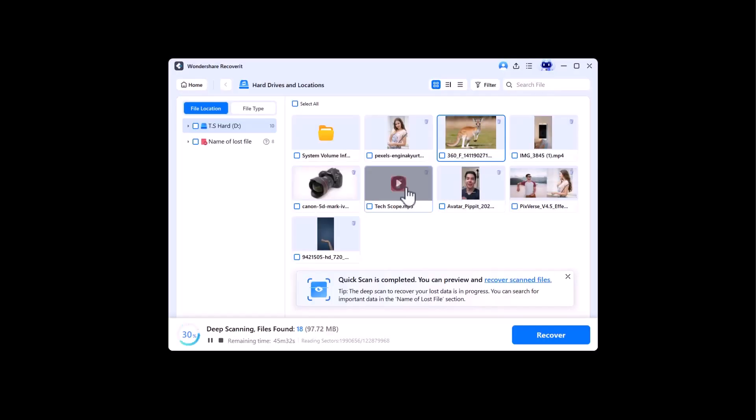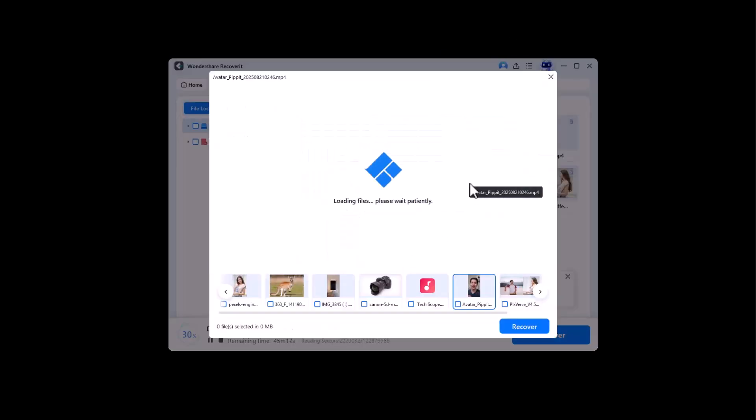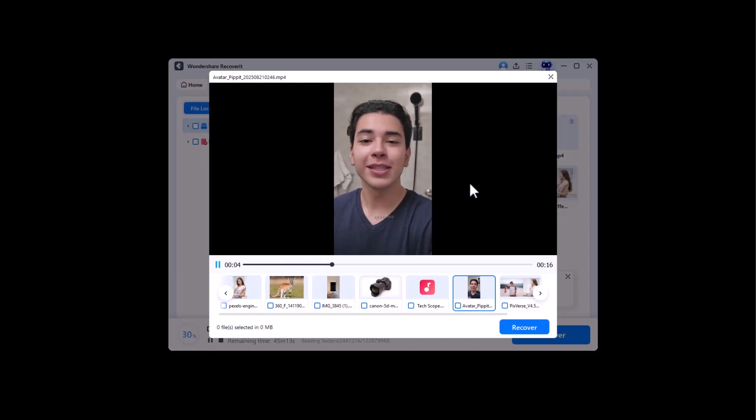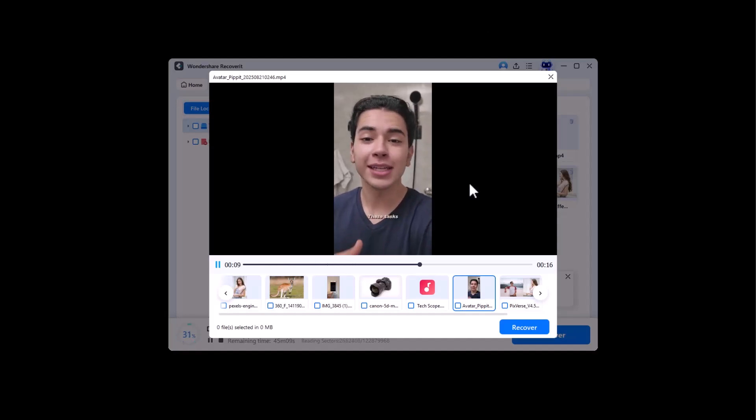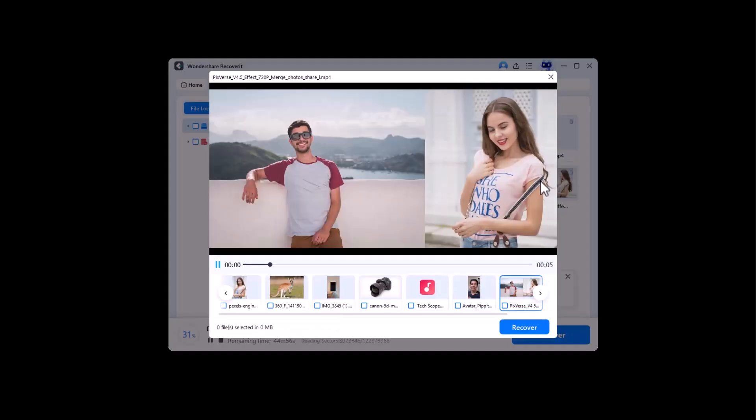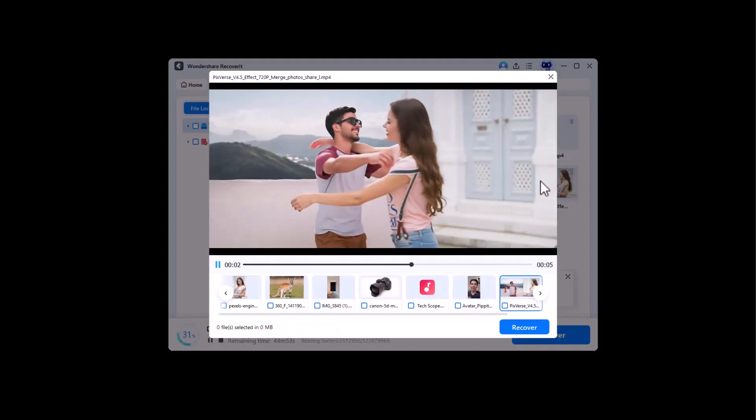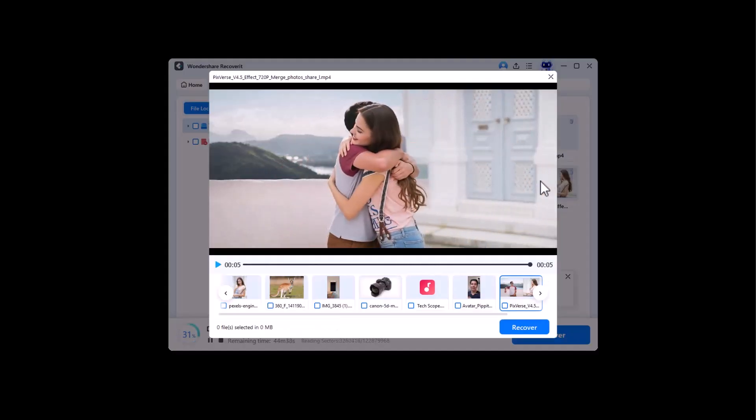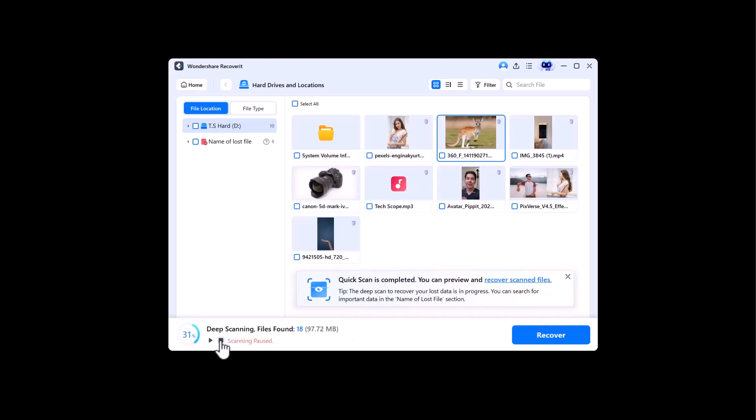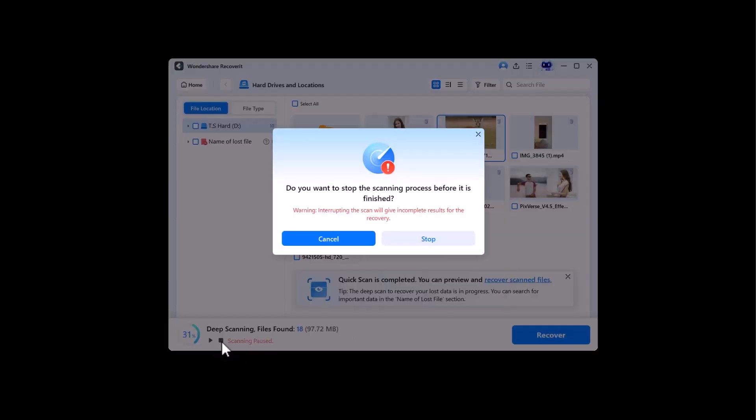As you can see, it has successfully scanned all the files I deleted a few moments ago - videos, images, and audio music. Once you notice that your desired item, which you want to recover, is scanned, you can easily pause or stop the scanning process.